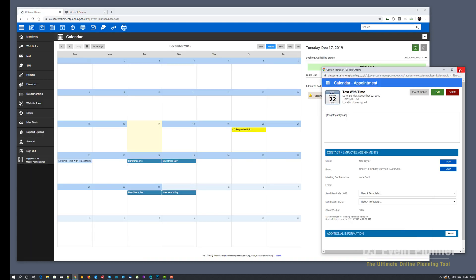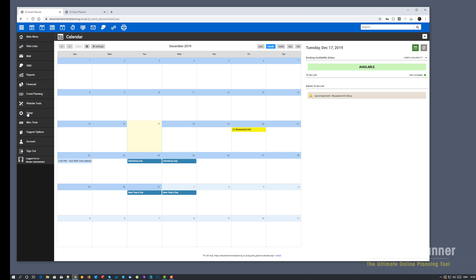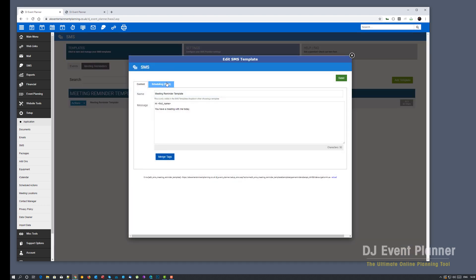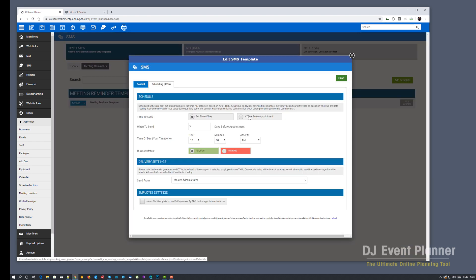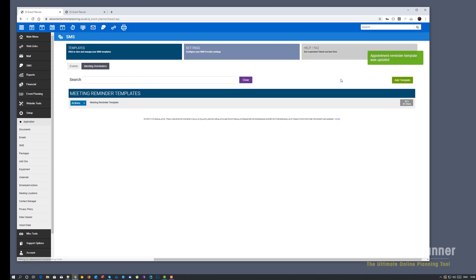Let's just go back and make a slight tweak. So that was a set time of day. If you want to send it a set duration before the meeting, go back to your scheduling tab and change this to X time before appointment. And I want this to be sent out two hours before the appointment. So I'm going to change this to when to send to 120 minutes before the start time of the appointment. I'm going to save this.